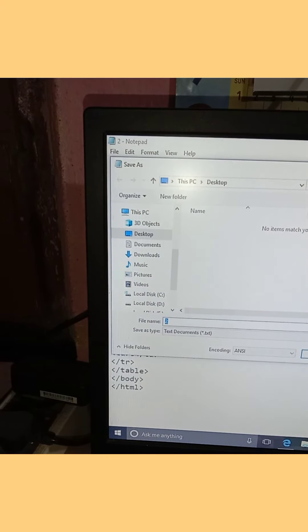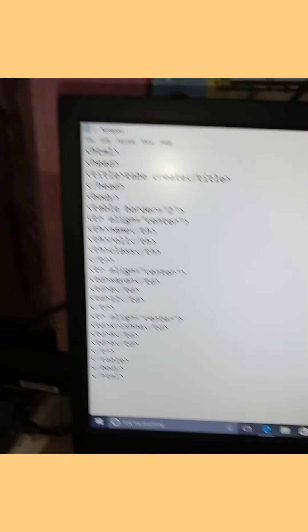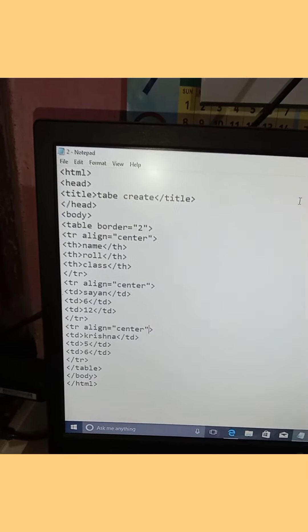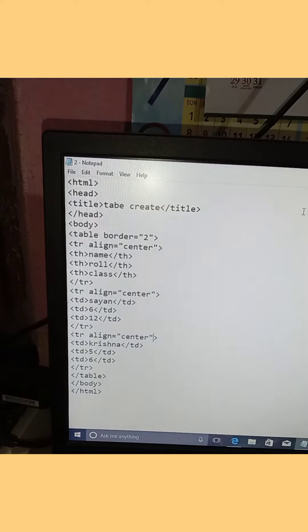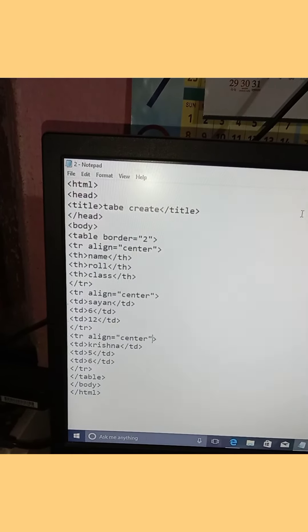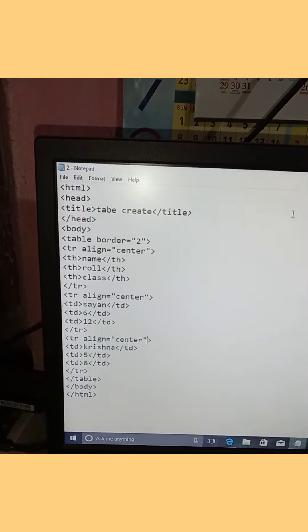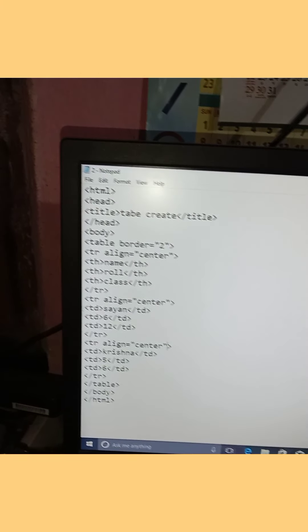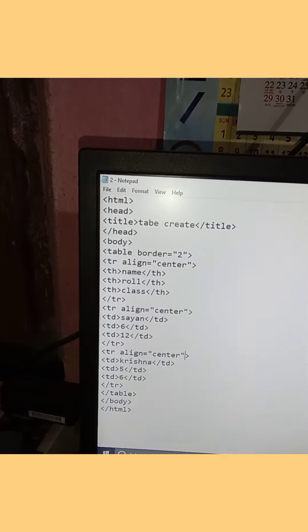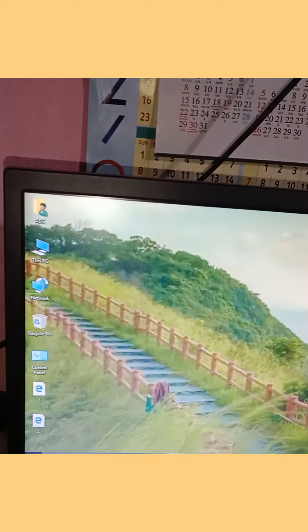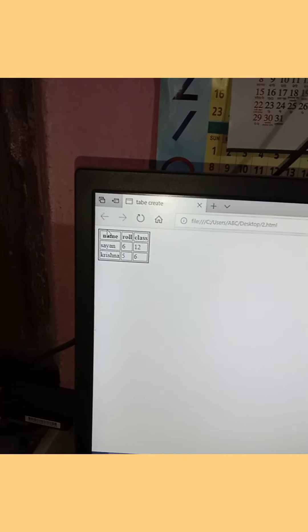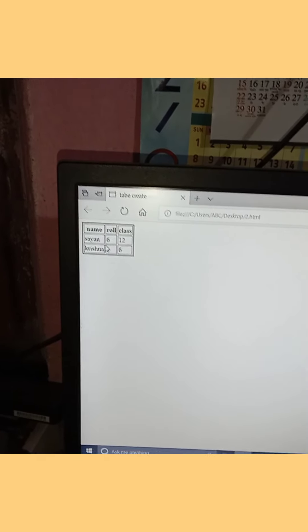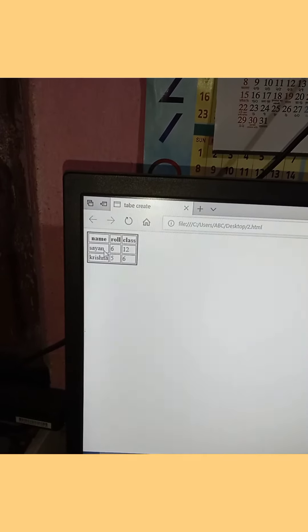Use Control S to save the file. After saving, minimize the Notepad and go back to the browser to view the table.